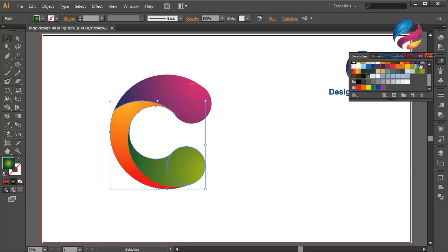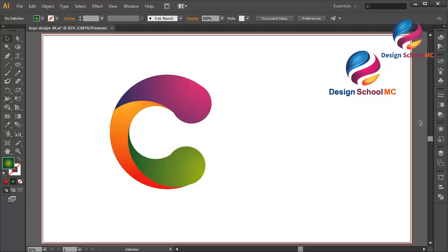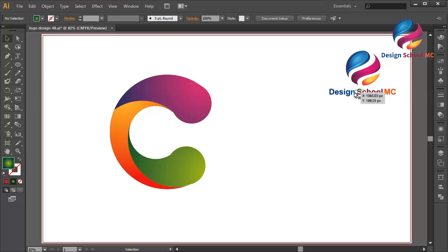Okay guys, I think this C looks good and I hope you learned something in this video. If you enjoyed my video tutorial, don't forget to click Like, Share, and Subscribe to my YouTube channel to get new video tutorials. You can type Design School MC in the YouTube search and go to my channel to watch more video tutorials. If you have a question, you can leave a comment below.